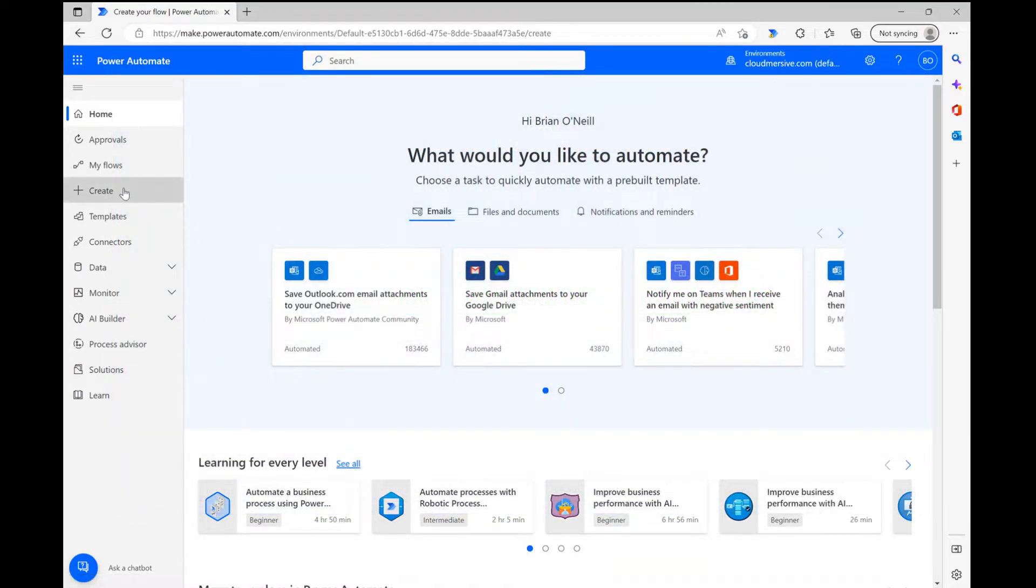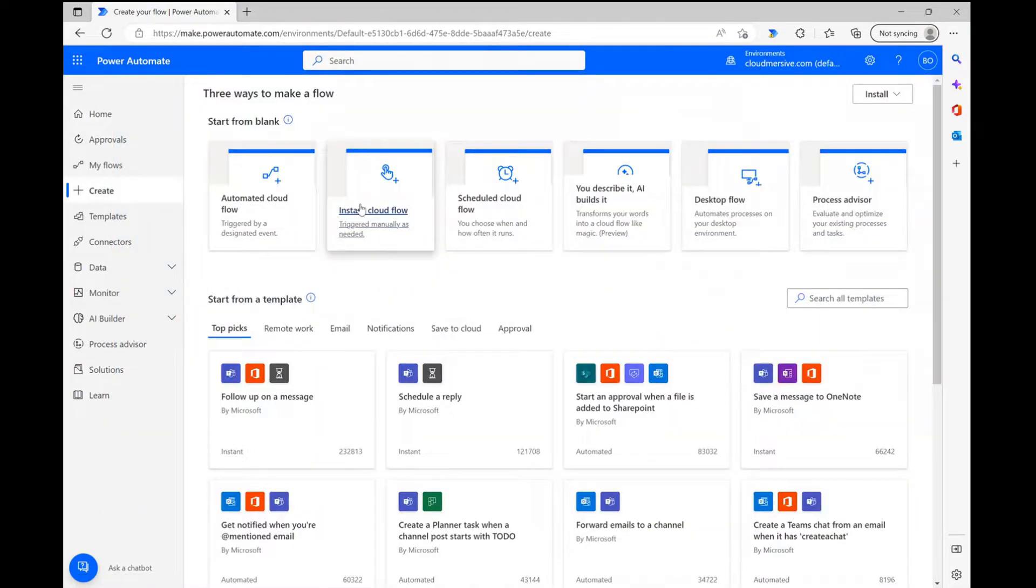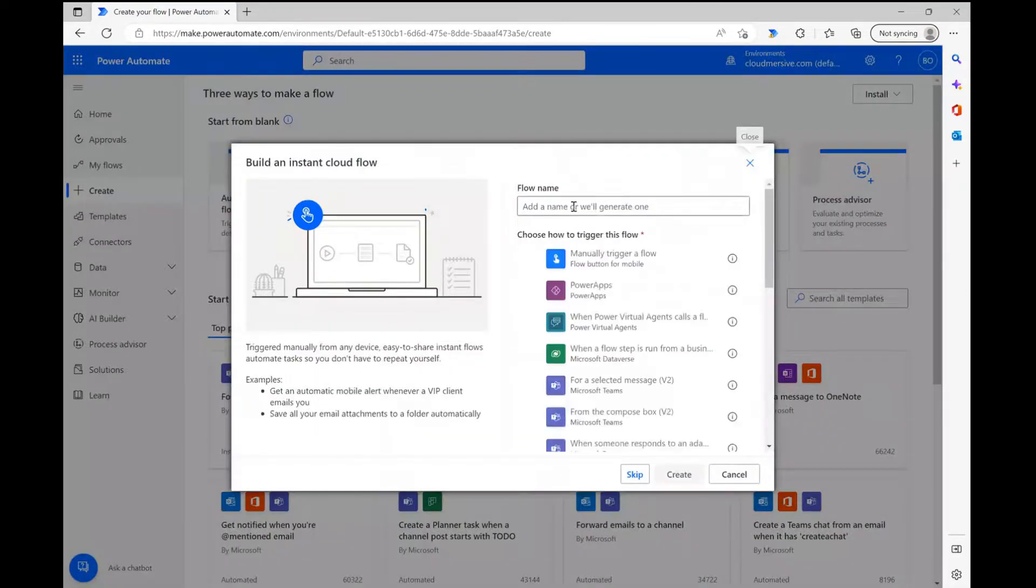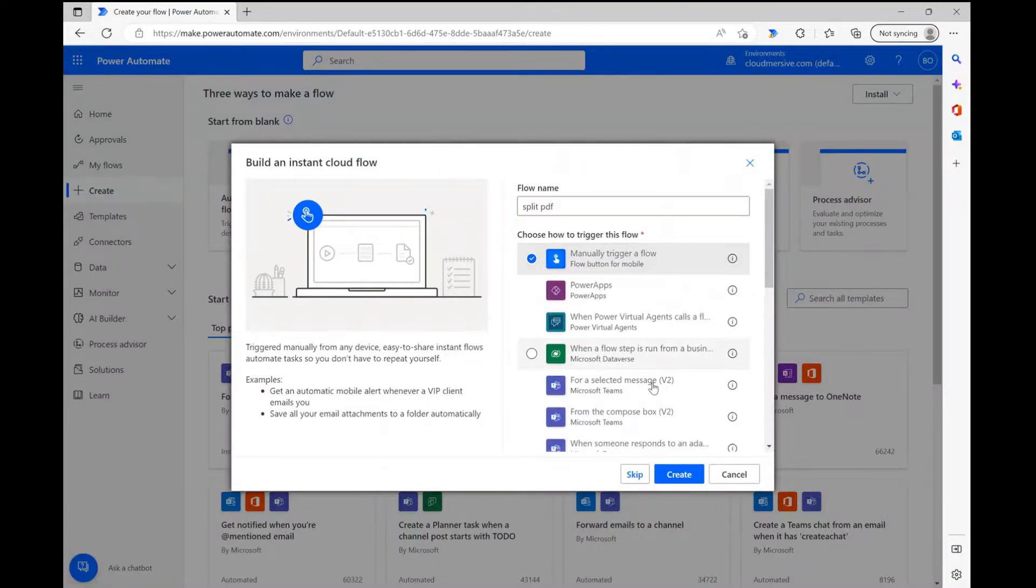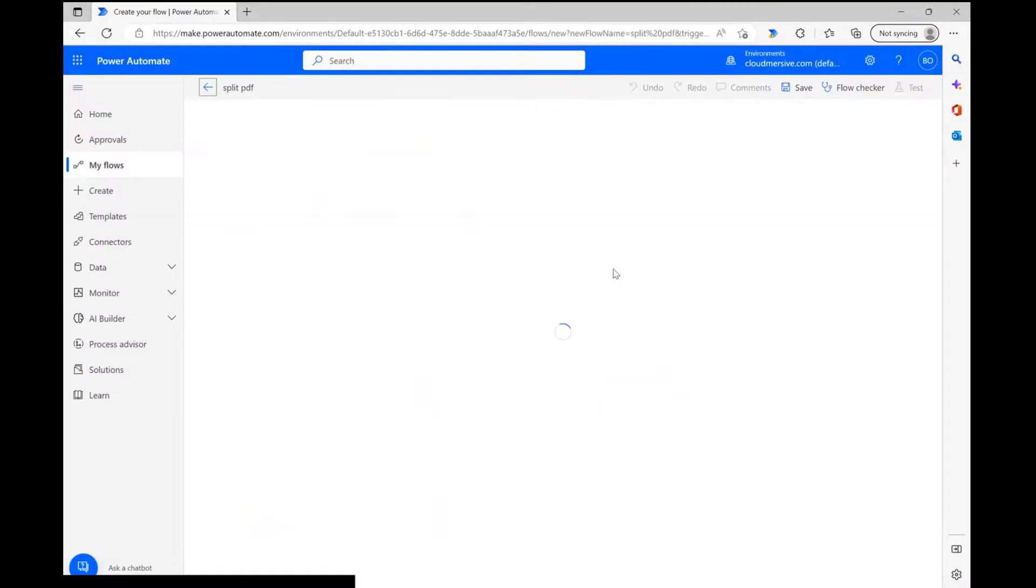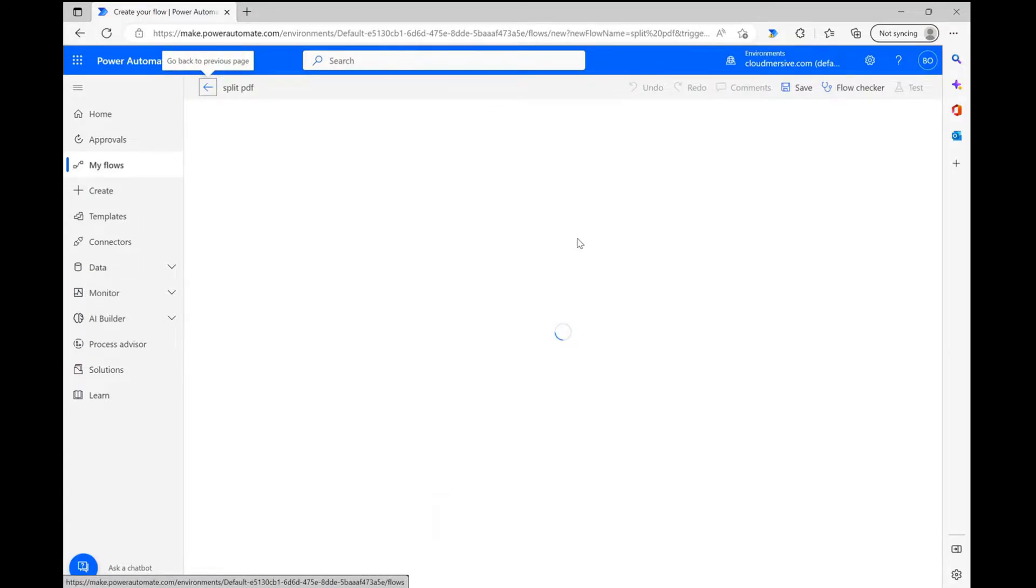To start, I'm clicking create and setting up an instant cloud flow. After giving my flow a name and selecting the option to trigger it manually, I'm heading quickly over to the flow diagram page.